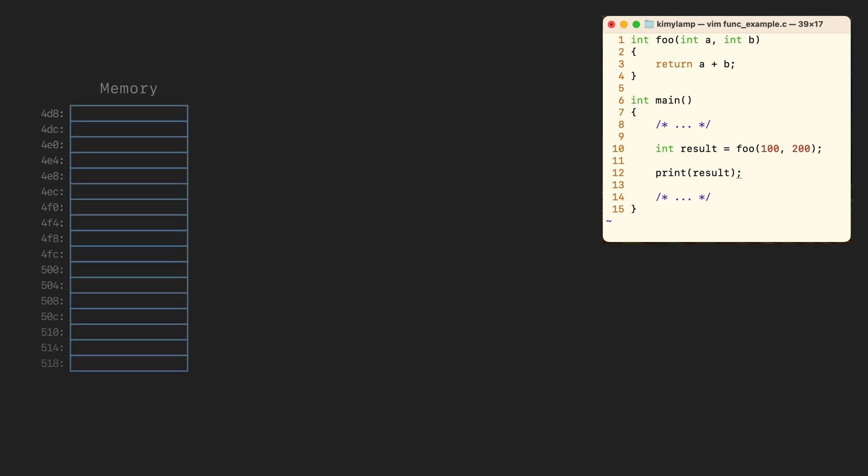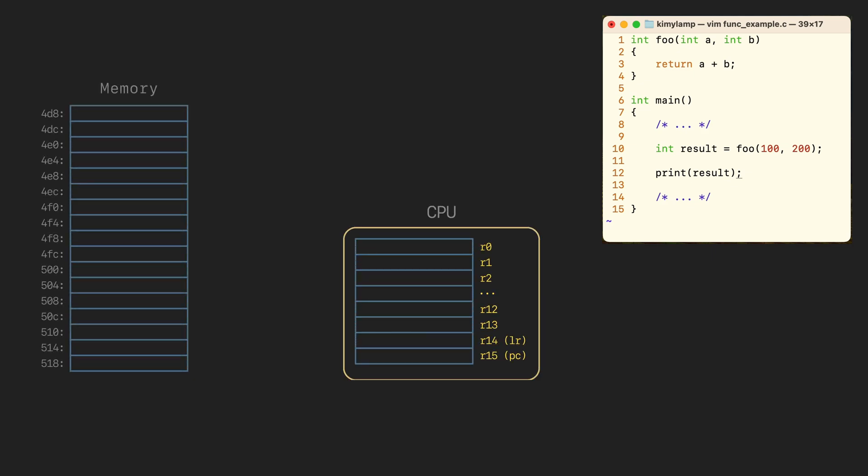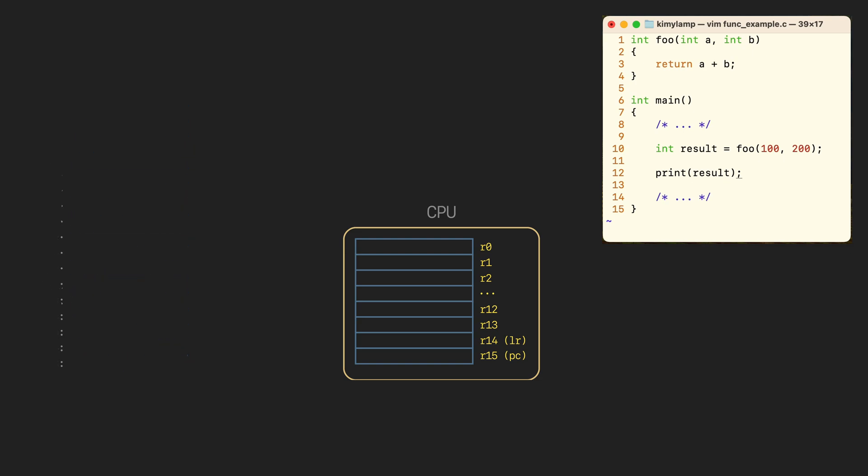We can try to use memory or registers. Since memory is much slower we will try to get by with registers.